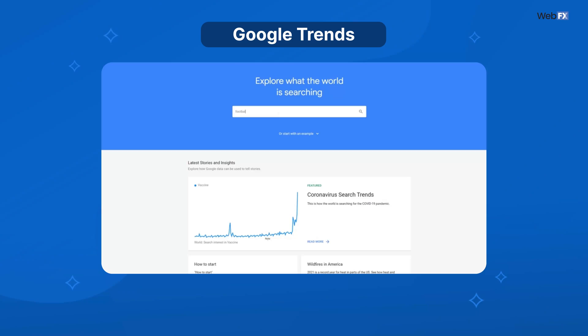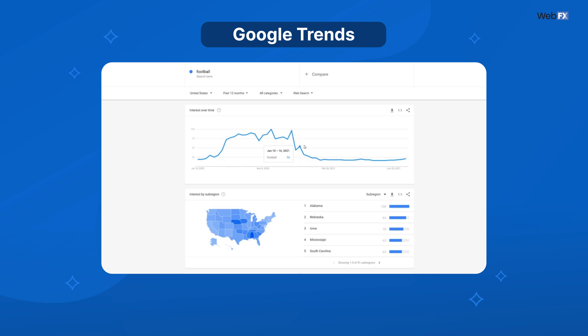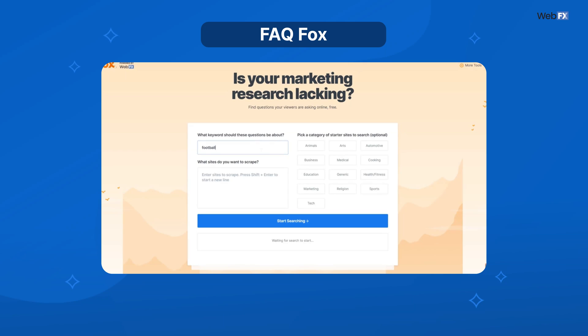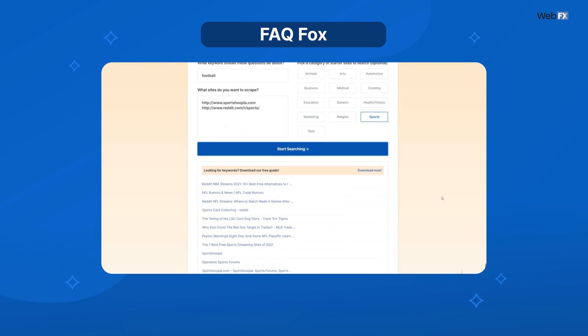So when you create content, it's important that you research what topics are trending and which keywords resonate best with your audience. A great place to start is Google Trends, which lets you see what topics are trending over a period of time. Our FAQ Fox tool can also help generate topic ideas by crawling other websites and creating a list of things your audience is talking about online. Once you have your ideas, you should narrow them down to specific keywords.